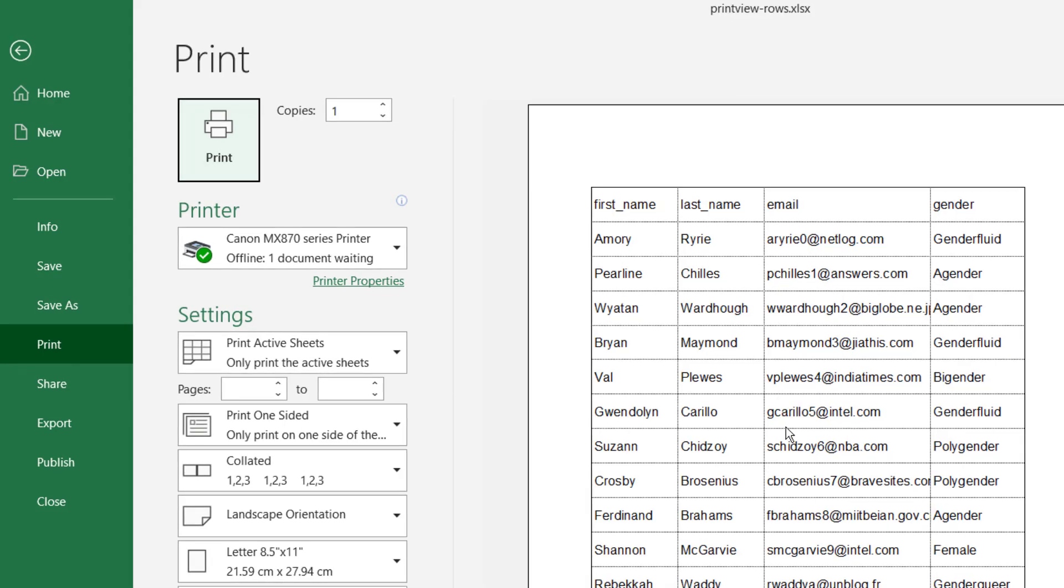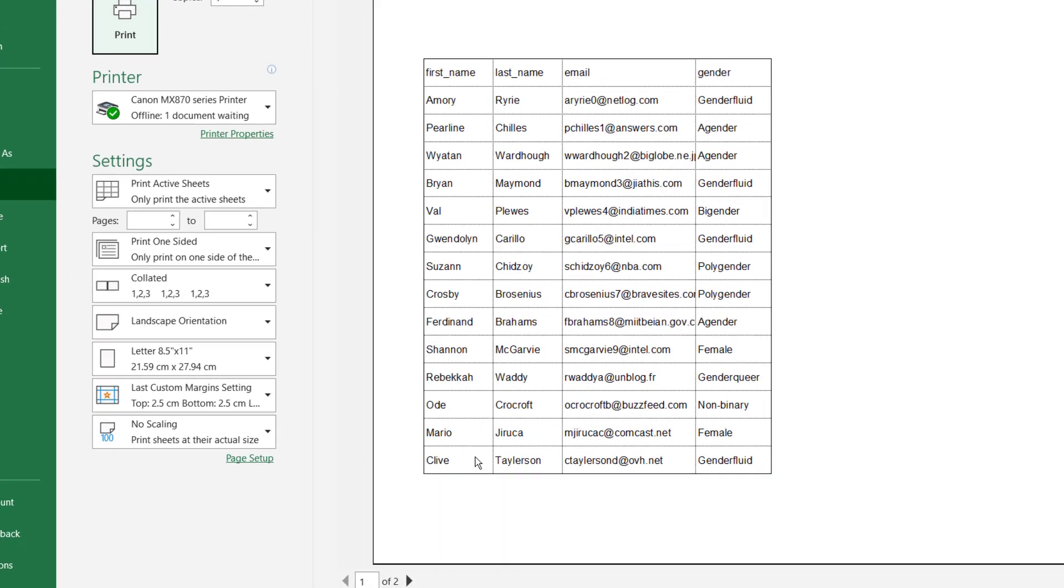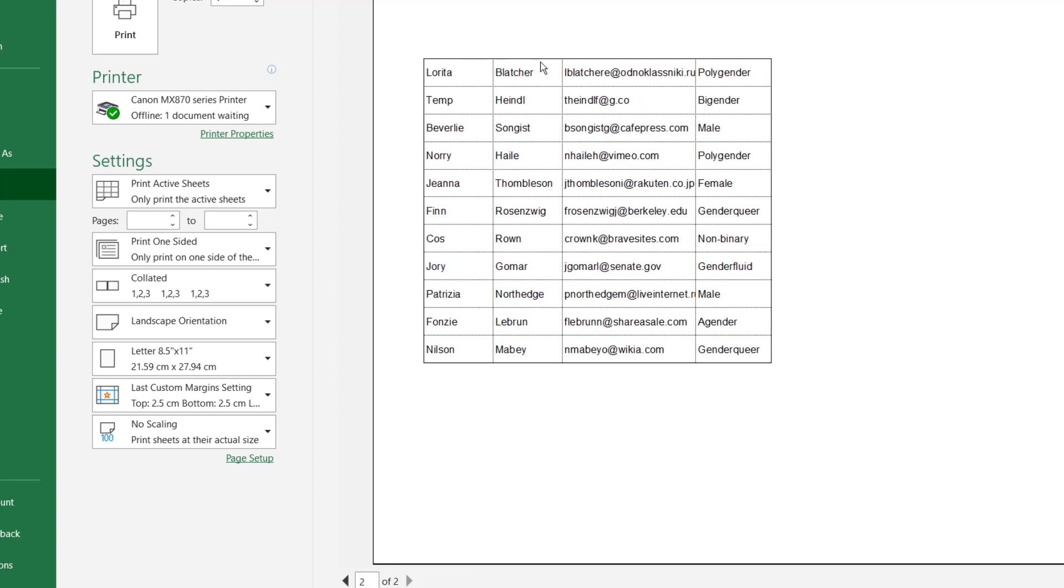You can see that it's kind of nicely laid out, a little bit better. Of course, now you've got it going over to another sheet and it'd be nice to have the headers up there.